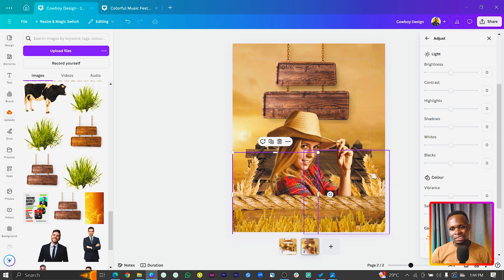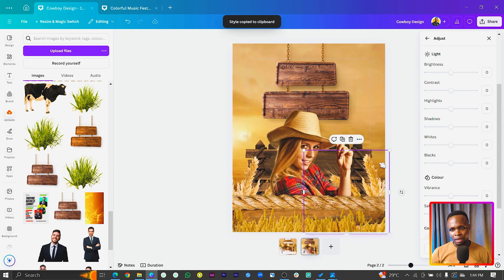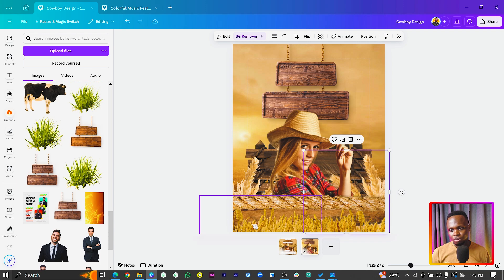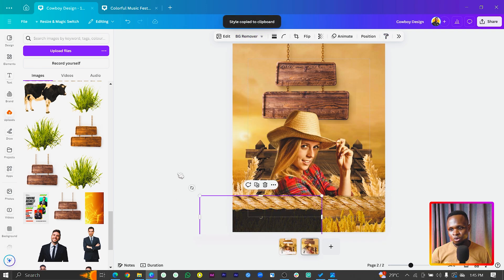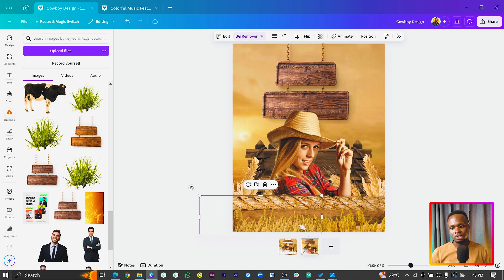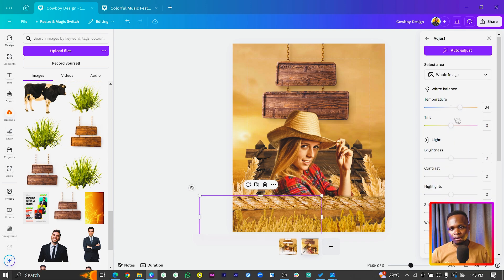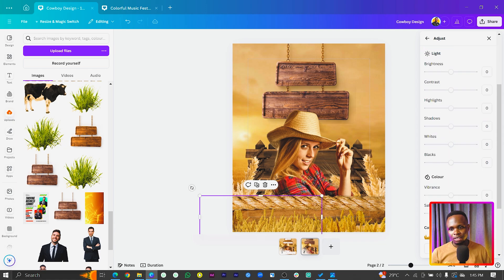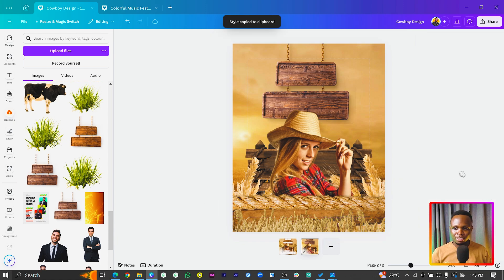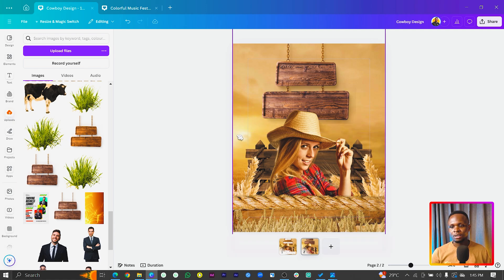For the wheat, do the same — add temperature and reduce saturation. Since we have two wheat elements, right-click, 'Copy Style', and click the other one to apply the same effect. Do the same for the elements below. Copy style and paste it. If it doesn't quite match, go in and manually tweak temperature and saturation until it looks right.